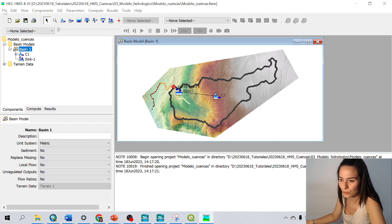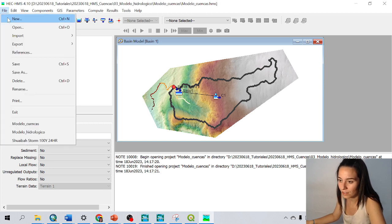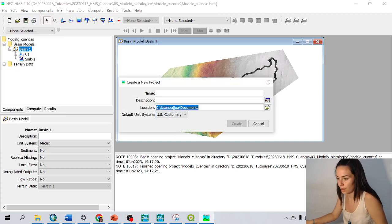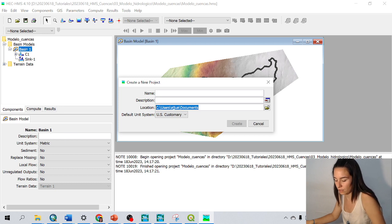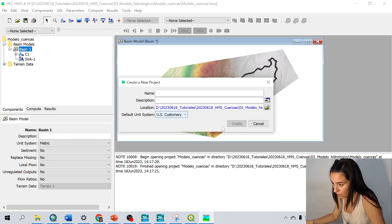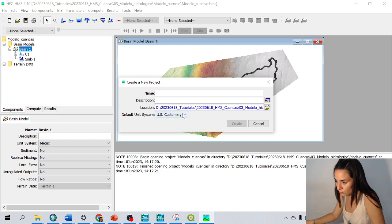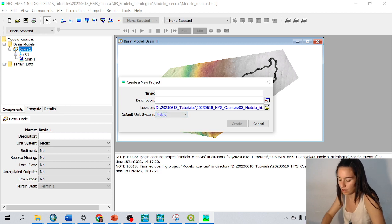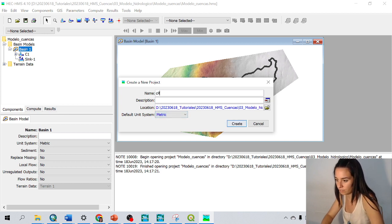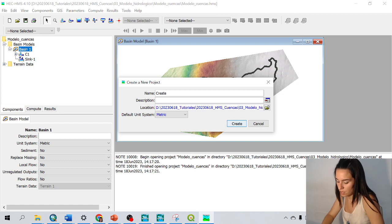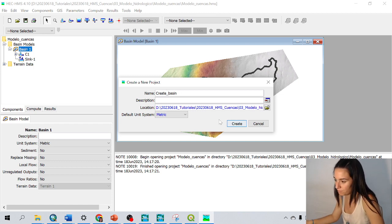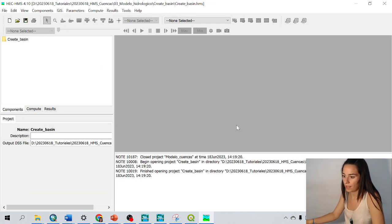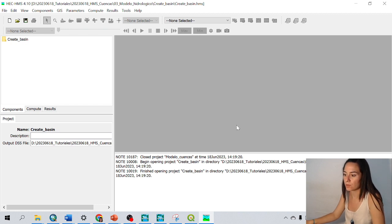So we go to file, new, and I choose the folder where I want to save it. I choose the metric system in this case. I'm going to call it 'create base' for example, and create. Yes, this is the project from zero.